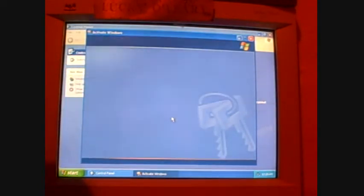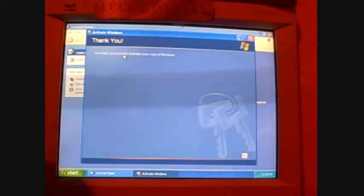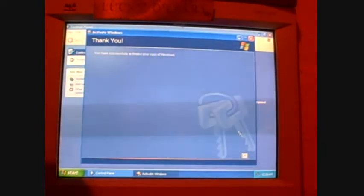It's checking for connectivity. Thank you. You have successfully activated your copy of Windows.